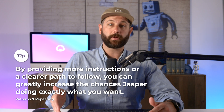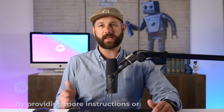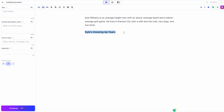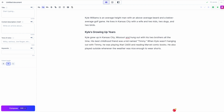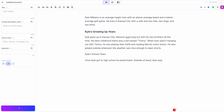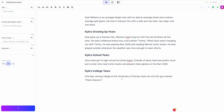By providing more instructions or a clear pattern to follow, you can greatly increase the chances of Jasper doing what you want. Instead of writing the paragraph over and over, which is probably not what you're looking for, try this: to direct Jasper to continue writing, start a new section by writing a heading entitled 'Kyle's Growing Up Years,' then hitting compose. As you can see, Jasper clearly understood that I wanted him to write about Kyle's growing up years. You can also see the pattern Jasper is modeling — he's thinking, the user wants me to write a section heading about Kyle's life and then a few sentences describing it, over and over. The more times he sees this pattern, the more likely Jasper is to continue it.